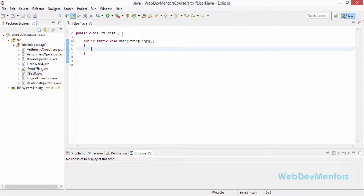Unlike the last couple of programs where I checked for the largest of two numbers, here I'm going to use a string value in order to check. And this will be related to our channel — I'm going to check if the viewer is a subscriber, a non-subscriber, or if we don't have data about their subscription status.